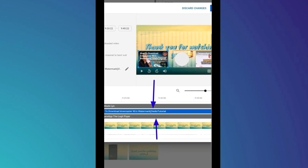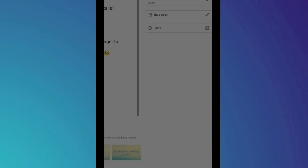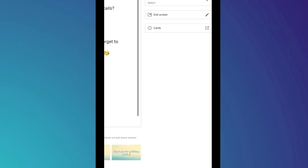Drag-drag nyo lang, guys, para ma-edit nyo. So, save na natin kung okay na kaya sa position na yan. Kung okay na kaya sa mga videos na ilagay nyo.